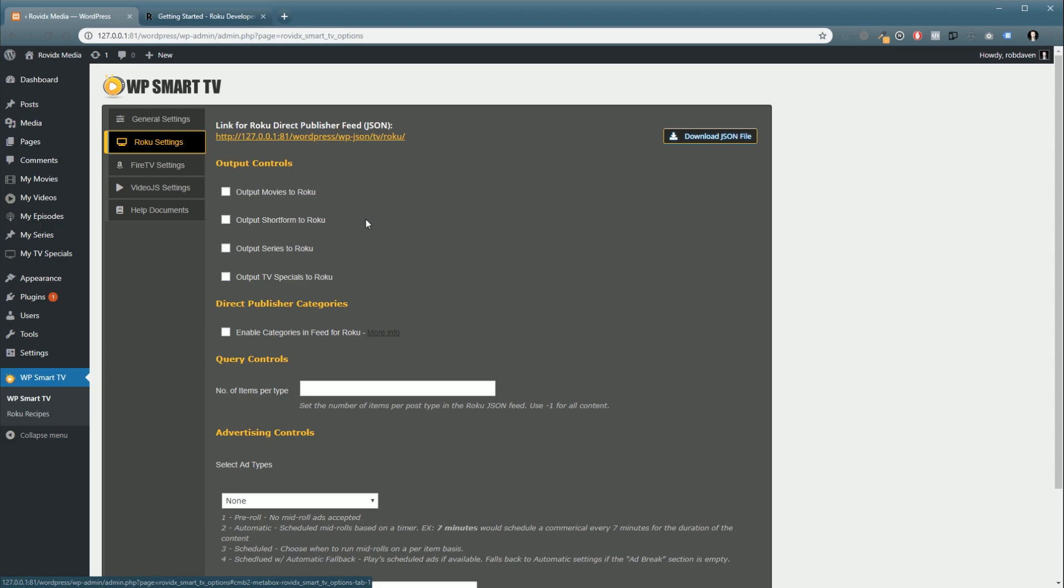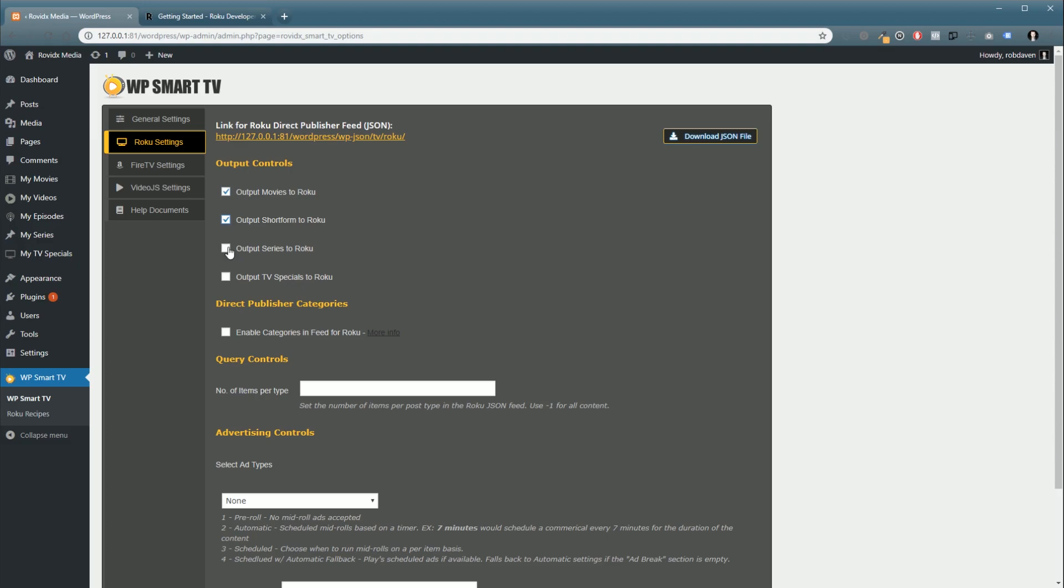Okay, so next we need to choose what types of content we're going to send to Roku. This allows you to curate what types of content you want to send to which devices. For this example, we're going to select movies. You can also select multiple. You can select them all if you'd like.